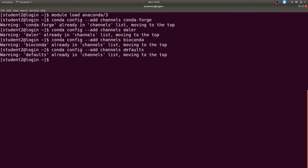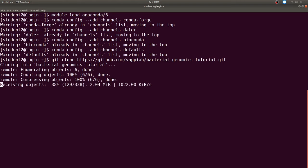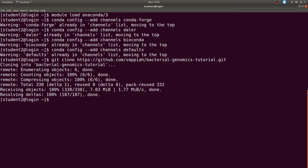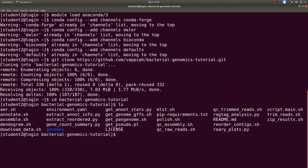Once you've added the channels, you're going to download the pipeline from GitHub. For that you need the git utility to clone the repository — this is where all the scripts I'm going to use are found. The tools I'm going to use have been set up and how you call them are placed in the scripts I'm going to run. You can feel free to open the individual scripts and find out what parameters are used. The cloned directory is called 'bacteria genomics tutorial' and in that directory you have all the scripts.